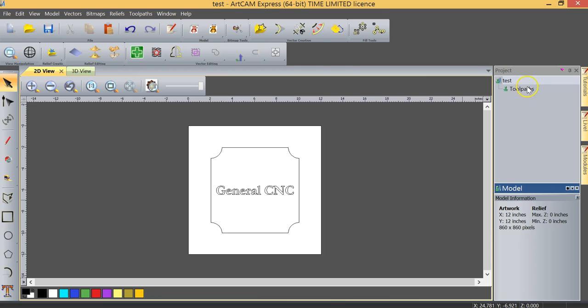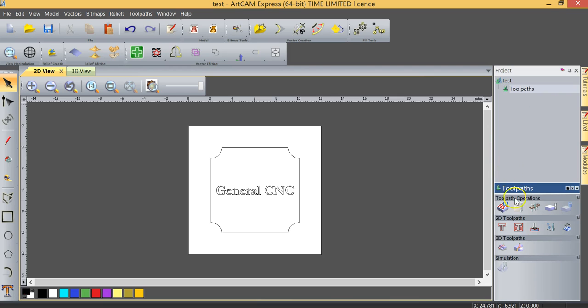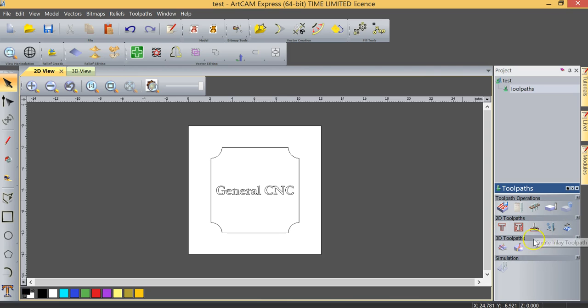Directly below that it says toolpath. If I click on anything in the project pane like toolpath all of the functions of that tool show up down in the bottom section here. So in the toolpath section I want to focus on this line right here, it's the 2D toolpath. So we have five different 2D toolpath options to choose from and I'm going to briefly go over them.